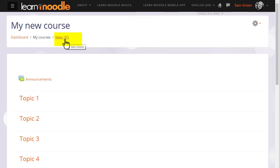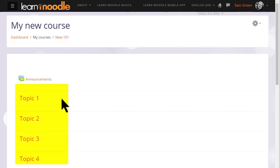You can also change the format, how your resources and activities are displayed. This course is in numbered topics for instance, which can be renamed as we'll see later.